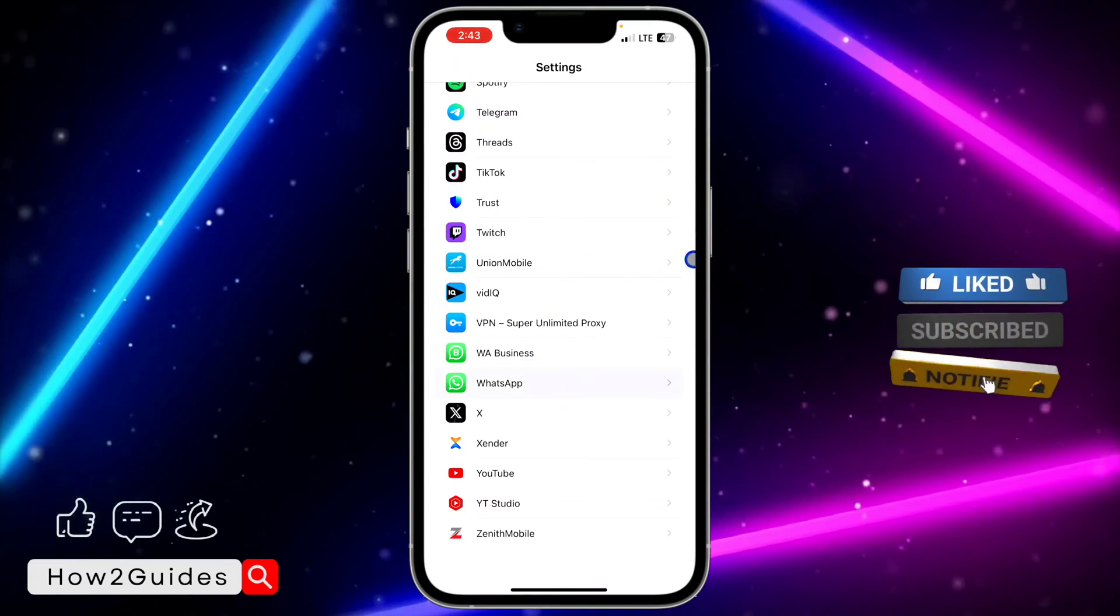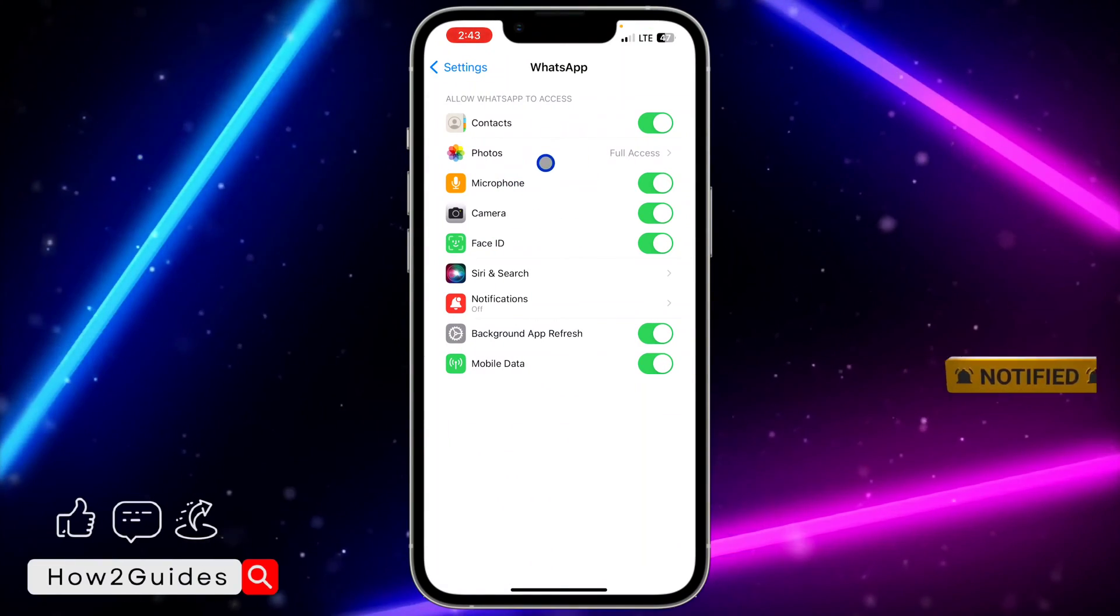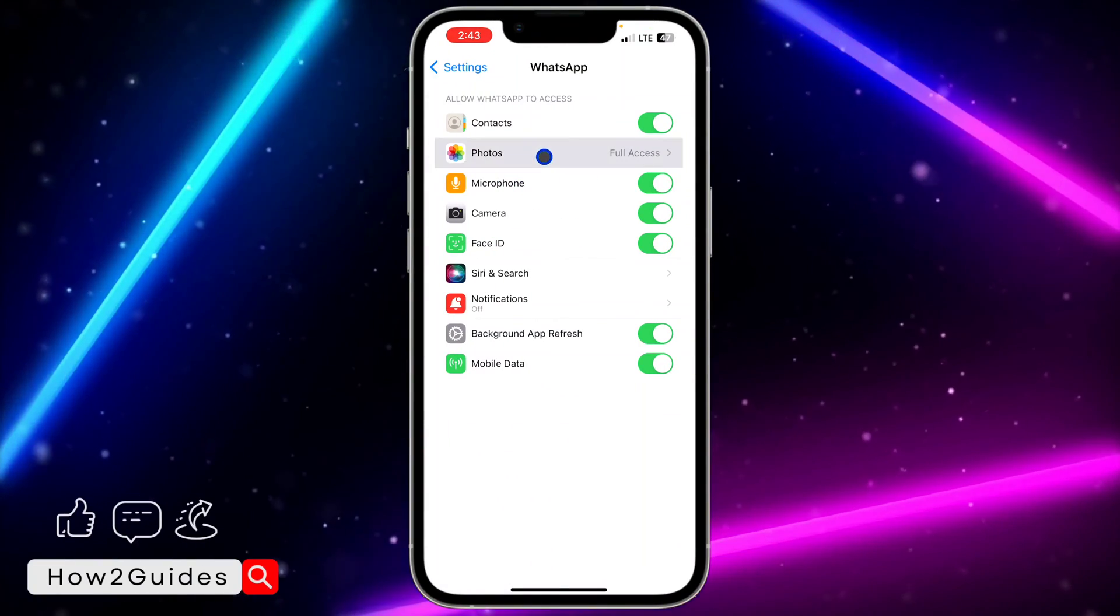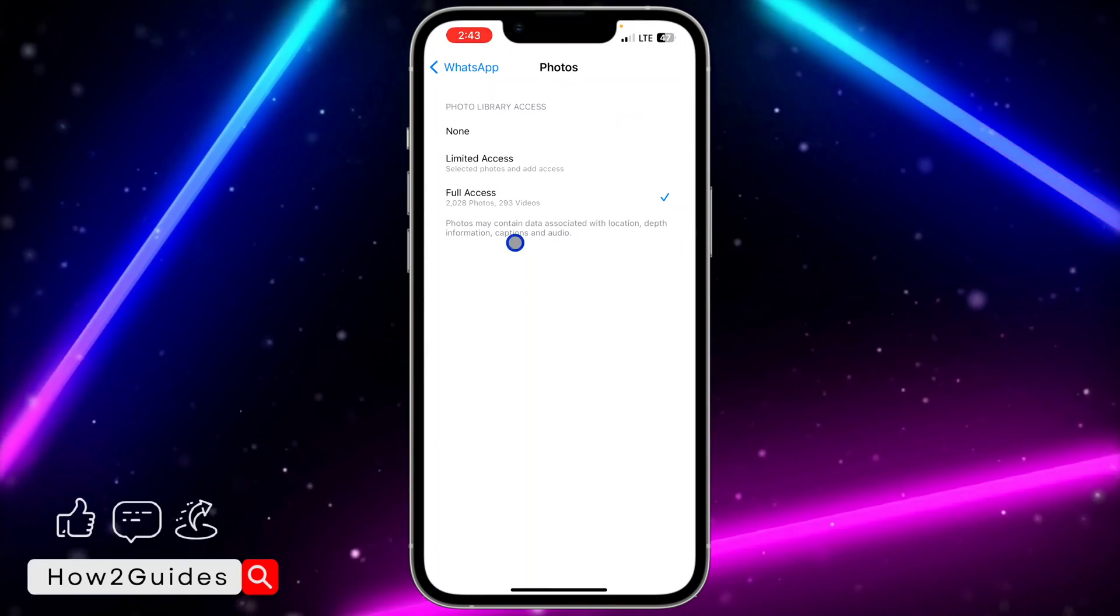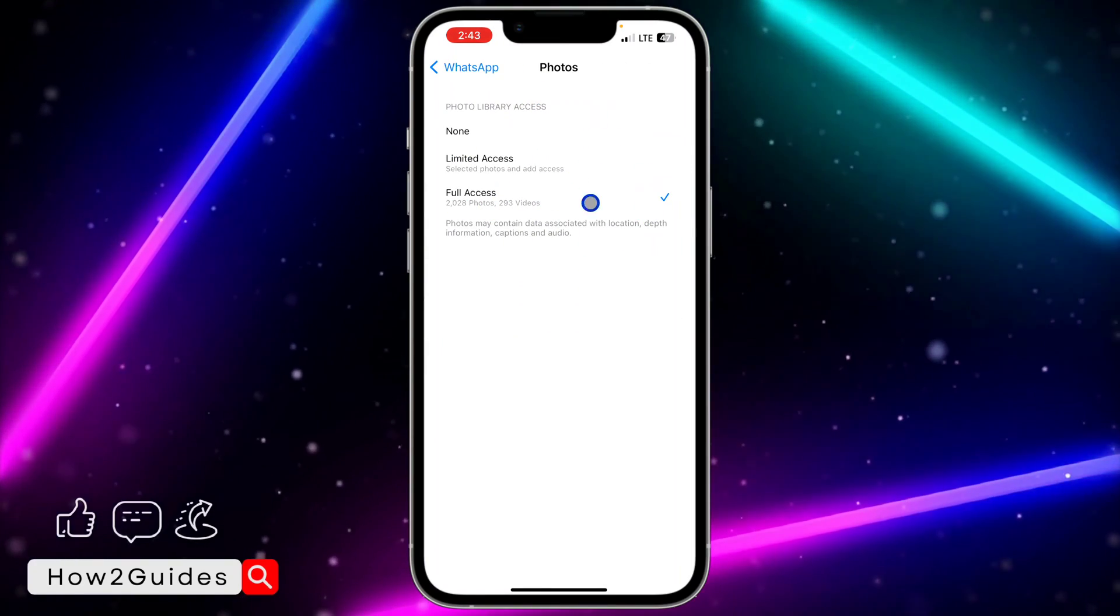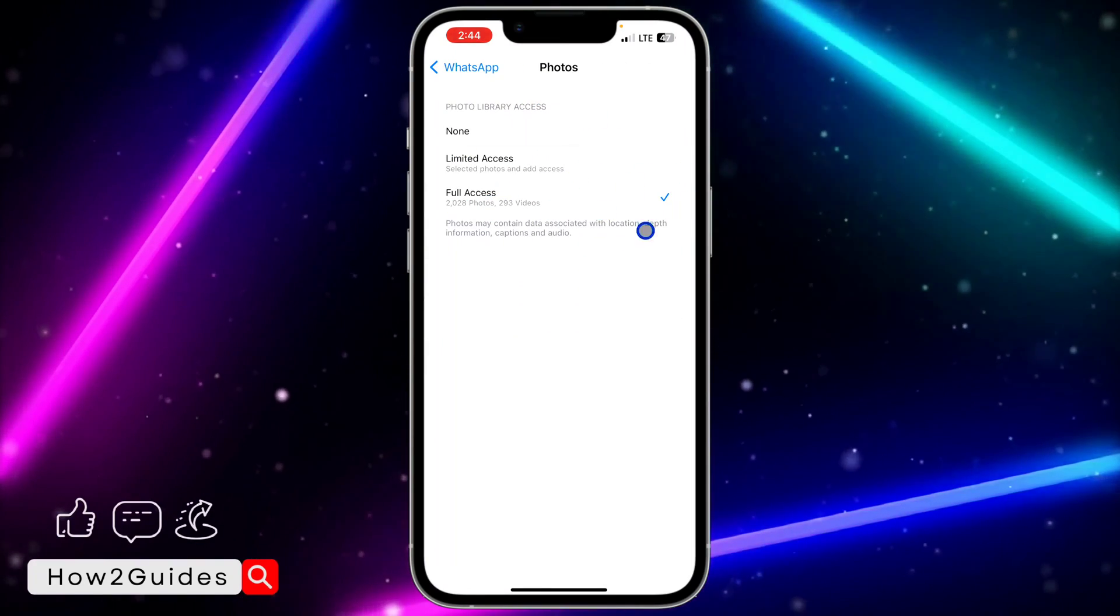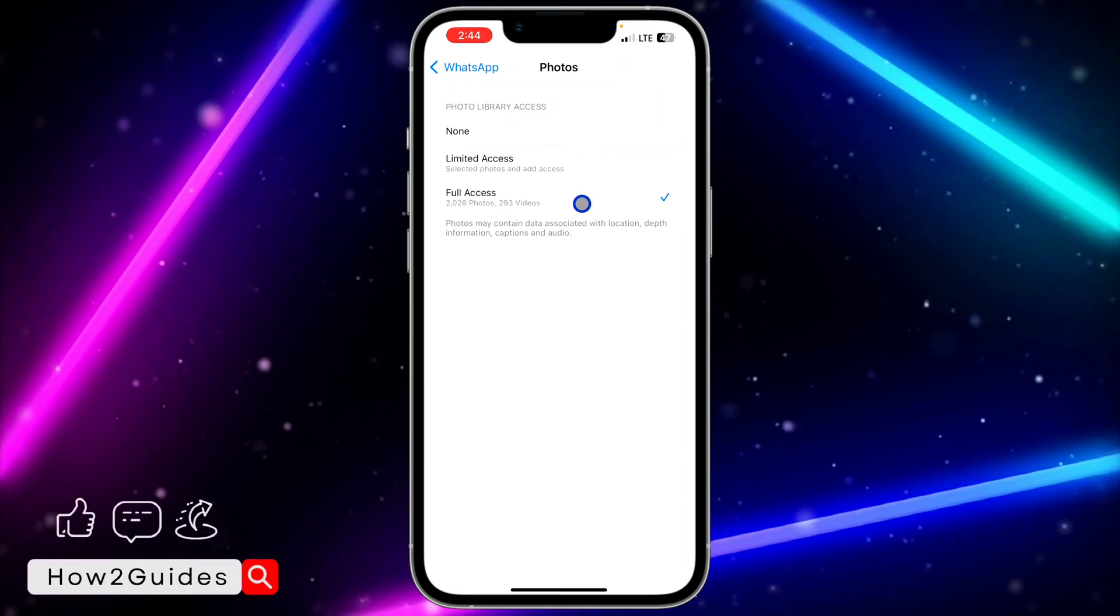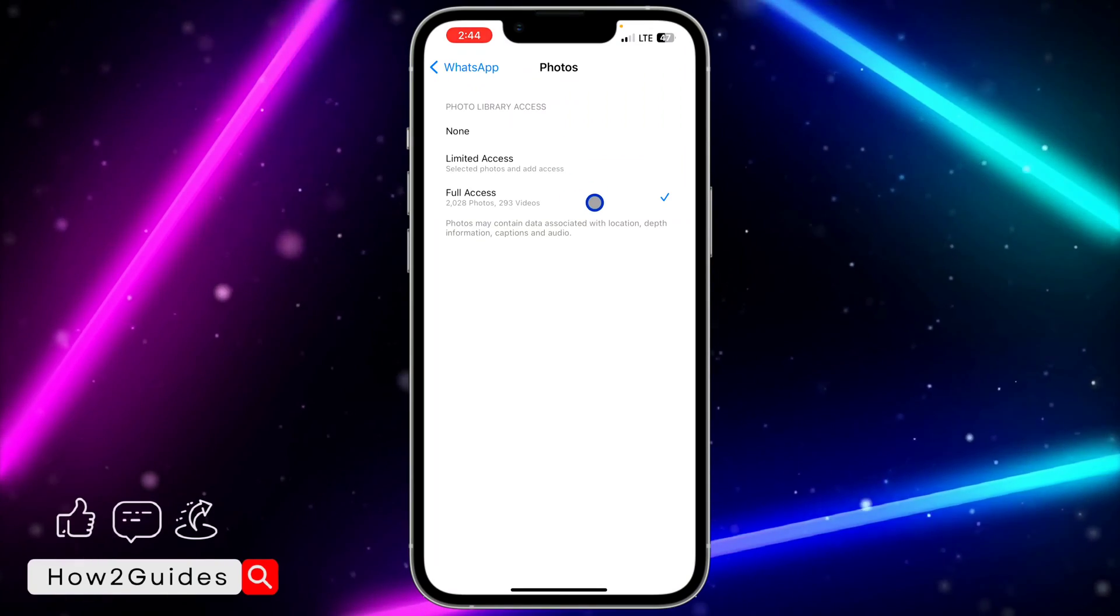Click on WhatsApp, and once you click on it, you need to click on Photos. Once you click on Photos, make sure it is set to Full Access. Make sure you give your WhatsApp full access to your photos.